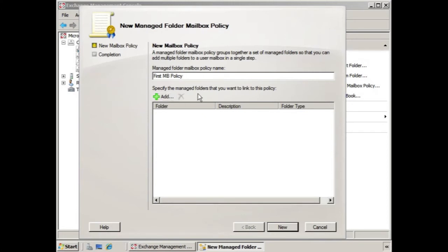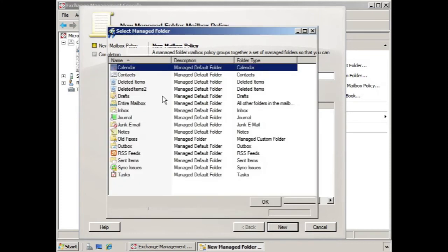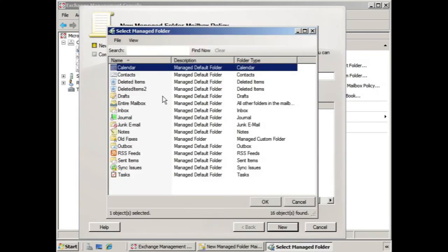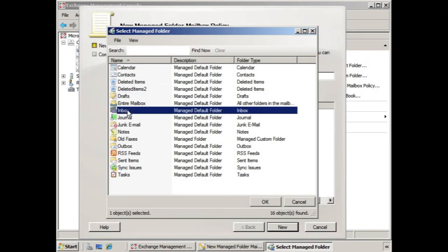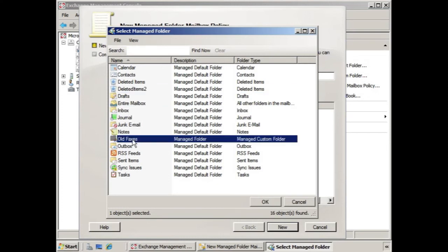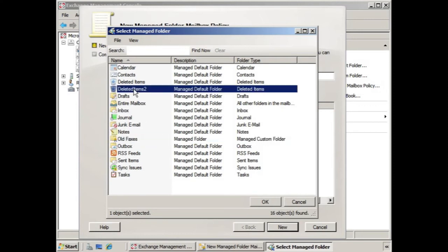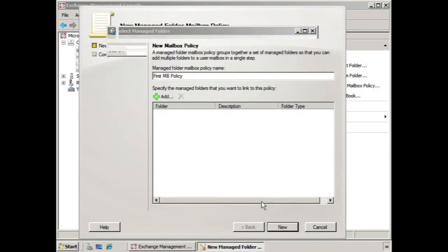and then we specify the managed folders that we want to link to this policy. If we click add, we recall that we have deleted items 2 that we created and set up content settings for, we have inbox, and we have old faxes. So let's start with deleted items 2, and we click okay.